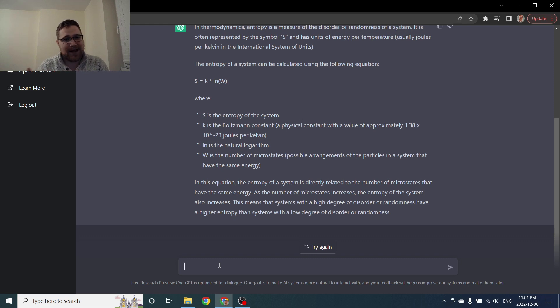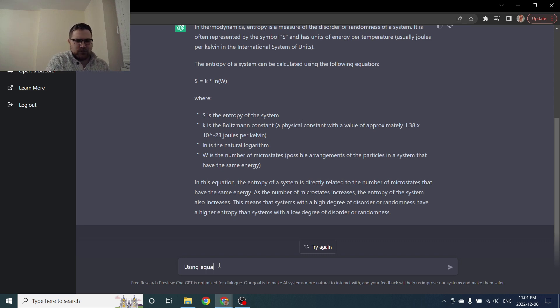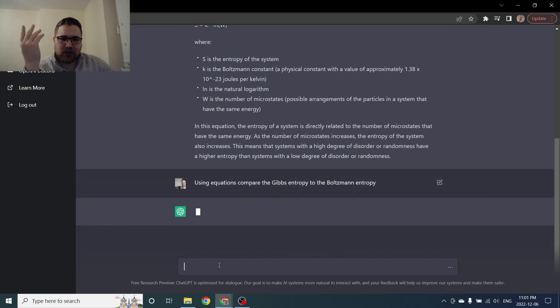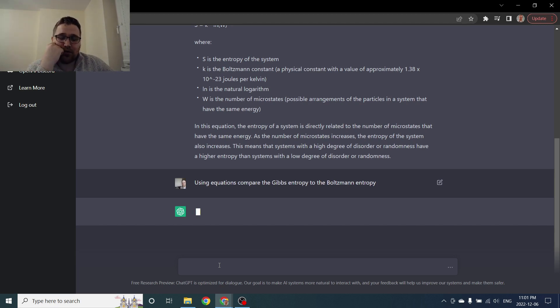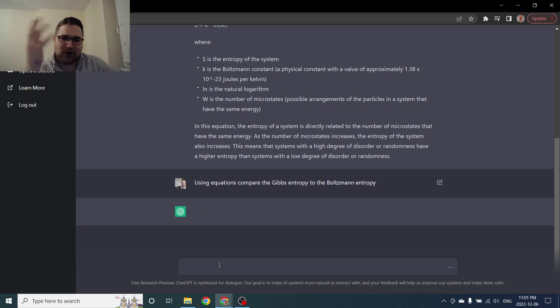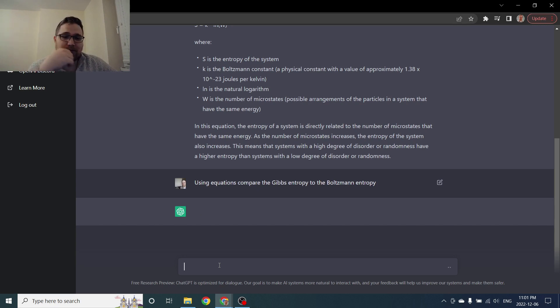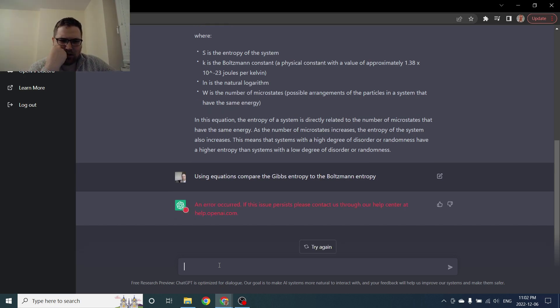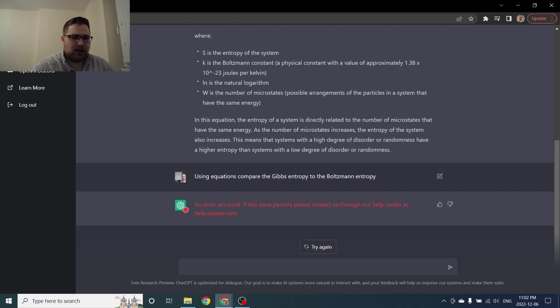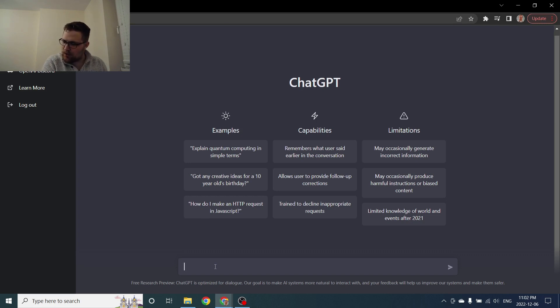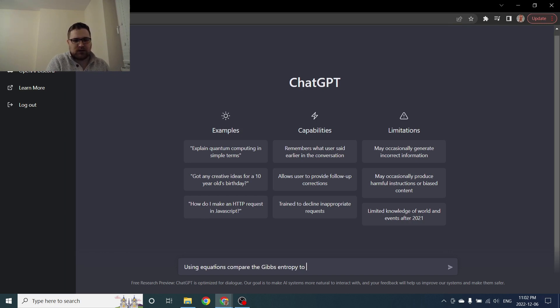So one subtlety that might be missed might be, we might be able to clarify it. And that is this is not the most general form of entropy we might work with when we do statistical mechanics. So let's ask it to clarify, or maybe we'll give it specifically using equations, compare the Gibbs entropy to the Boltzmann entropy. So specifically here the Gibbs entropy is just a more general form of the Boltzmann entropy. An error occurred if this issue persists please contact us. Okay so I'm going to reset the thread and I'm going to ask the same question.